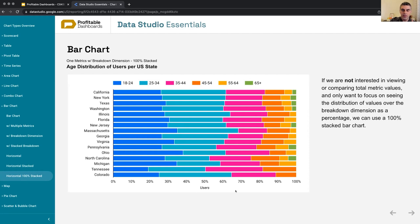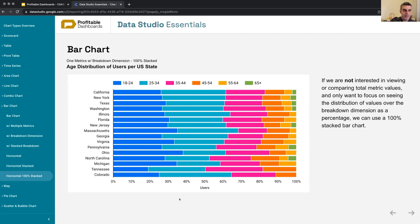Then we can use 100% stacking. For this, which I found that in some cases, when it makes sense, it's really a good way of visualizing it.